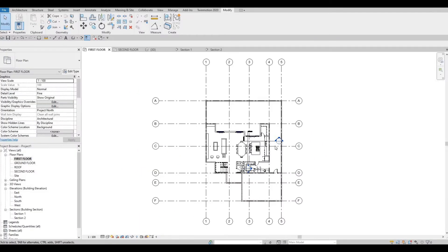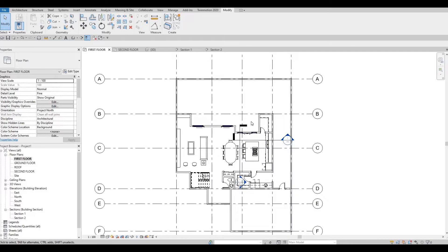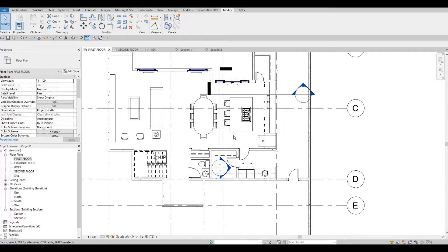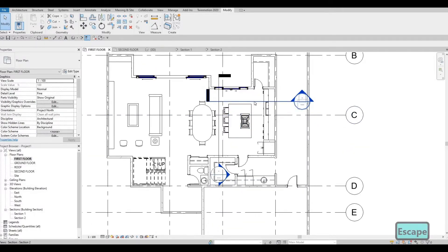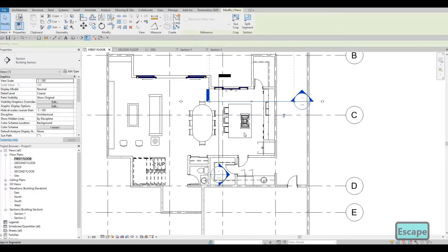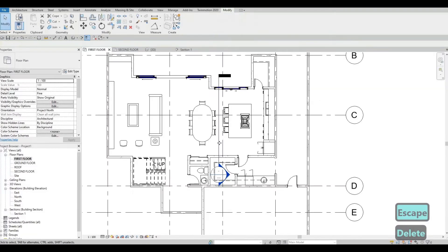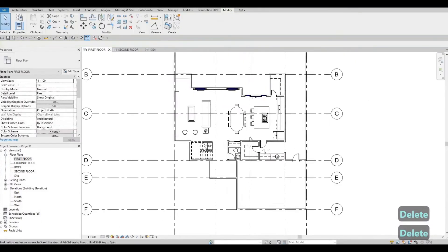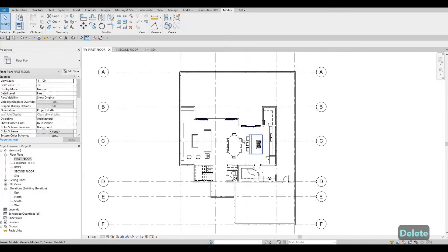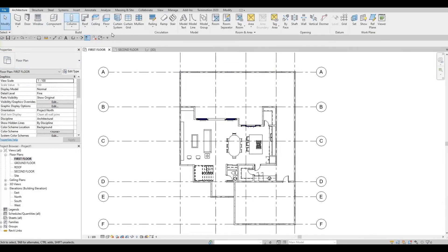In the previous video we were able to finish off the kitchen right here, so now we can delete this. Once we delete, we'll be able to add in our floors. Let's go to Architecture.